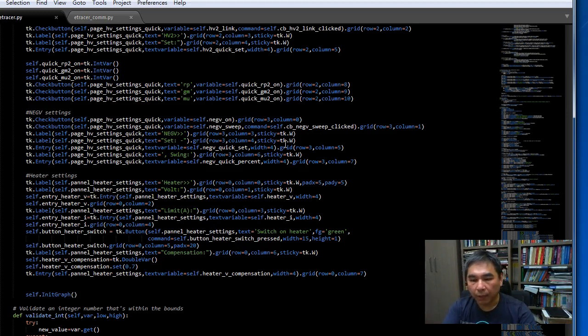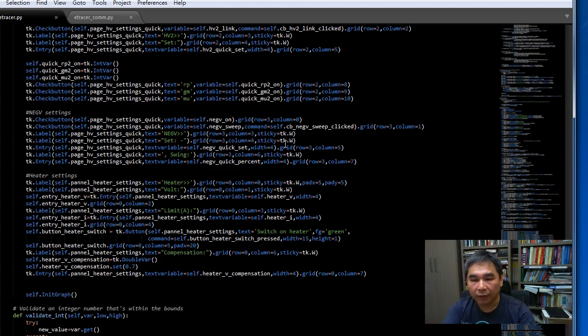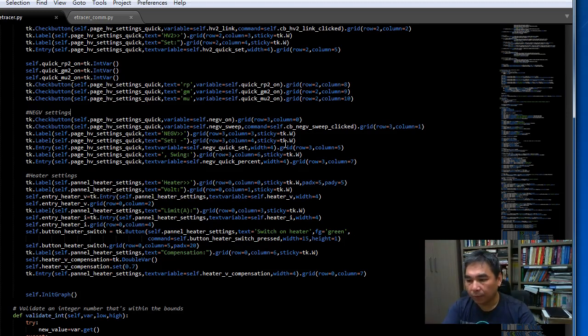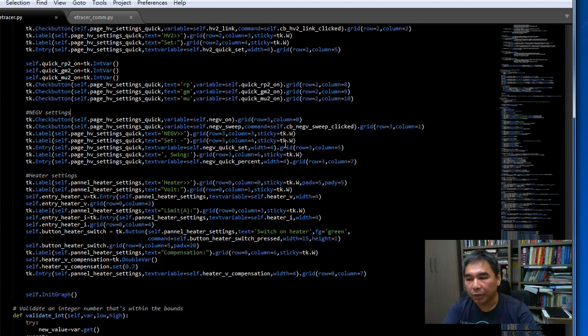So protection circuits spent a lot of time in the development of the protection circuit in e-tracer. Let me demonstrate how the protection circuit works.